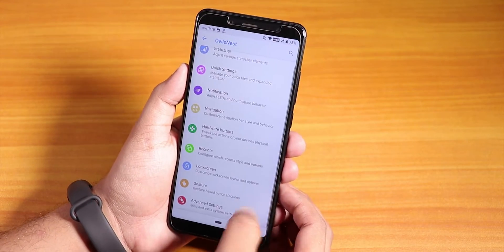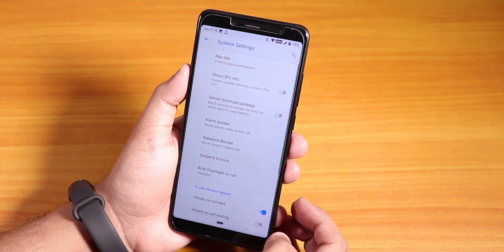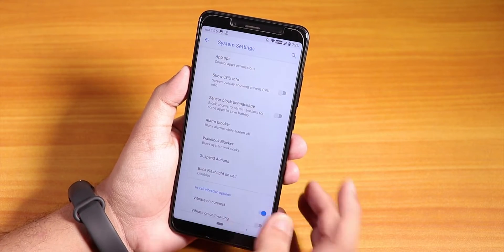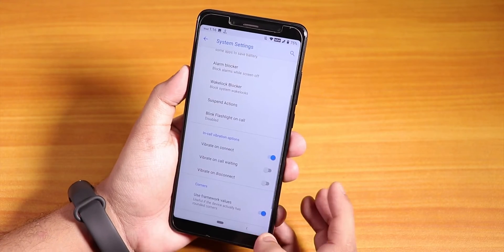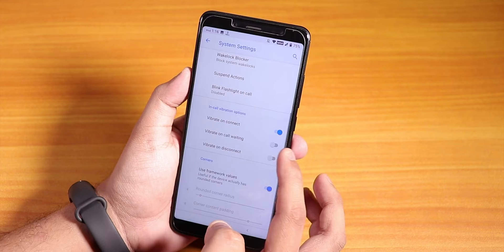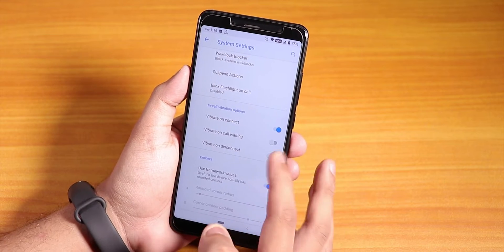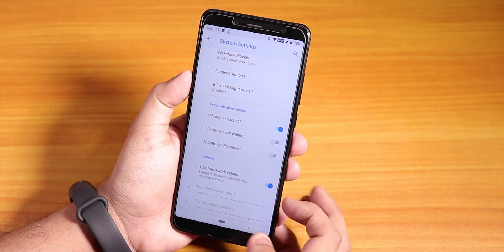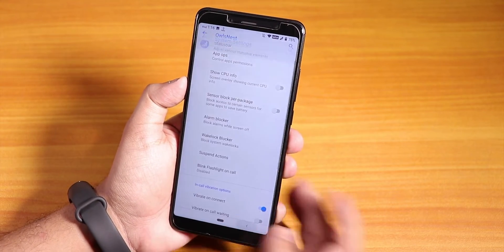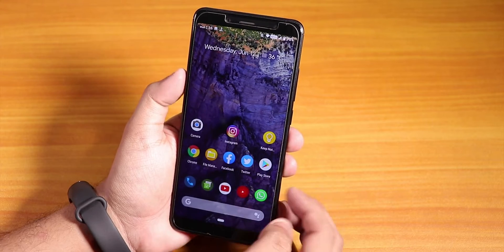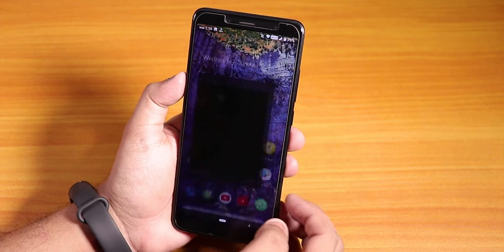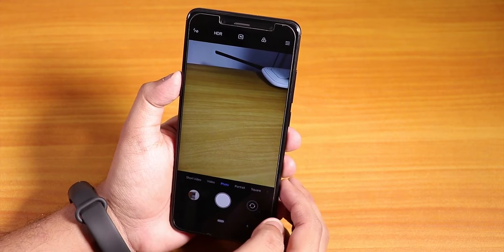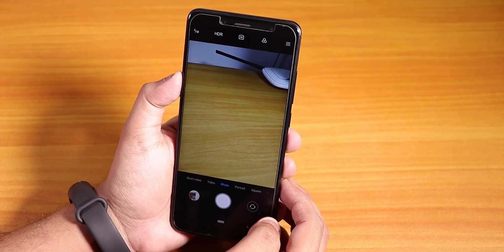Under Advanced, you'll find blink flashlight on call, in-call vibration, and corner radius control. The stock camera present here is the Mi Camera and it works fine with no issues.